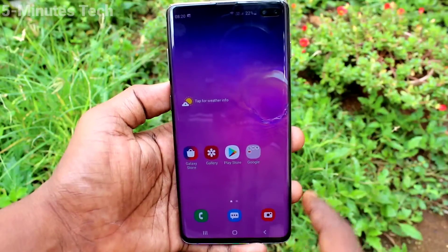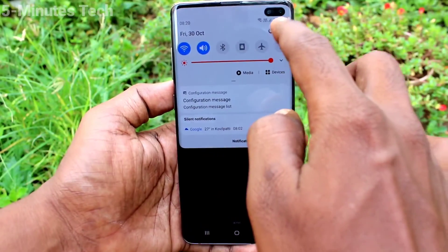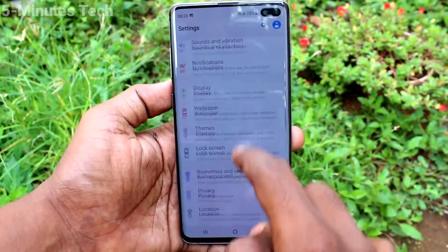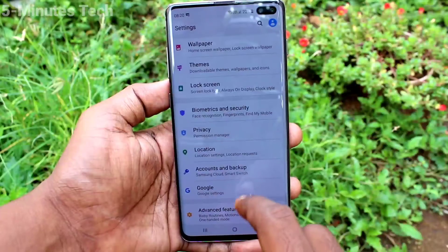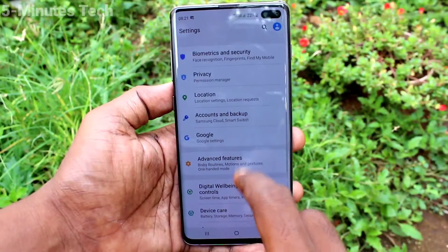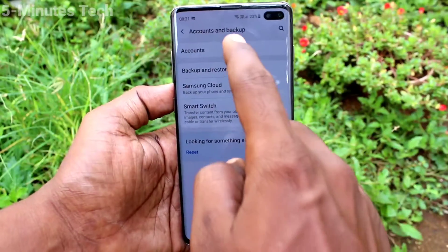First of all, go to the settings on your smartphone — click here for settings. Now click on accounts and backup, then click on accounts.